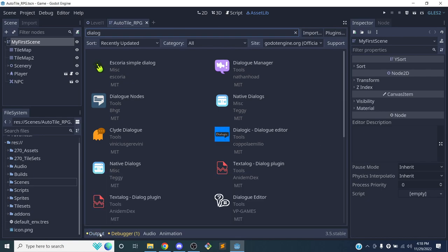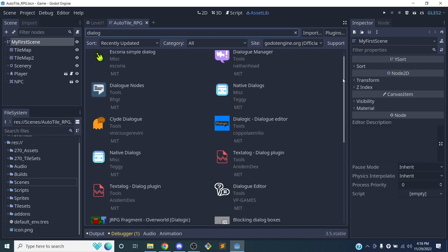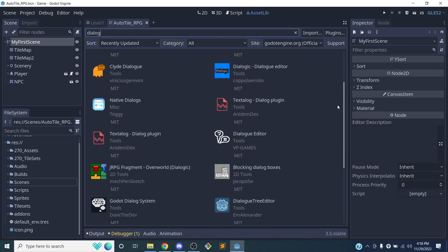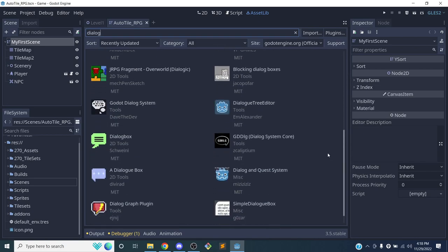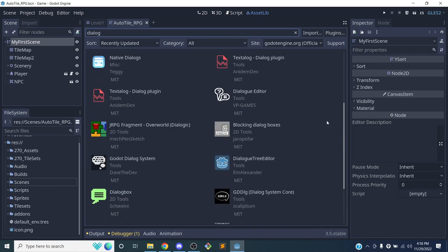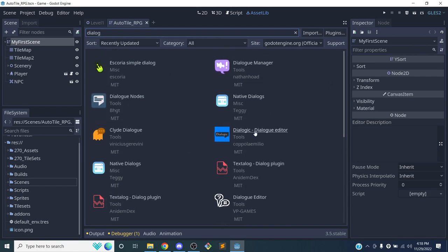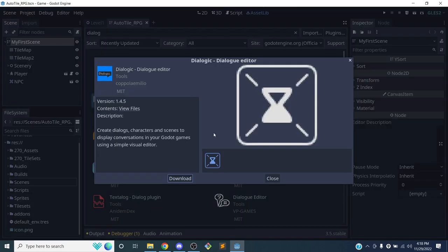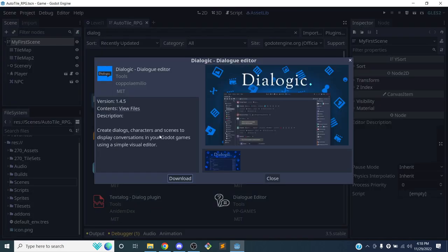Just when I type in 'dialog' in the asset library, there's actually a lot of different plugins that do dialog for you. The one that I like using is called Dialogic - you can see it here. I'm going to click on it and once you click on there, you can just click download.